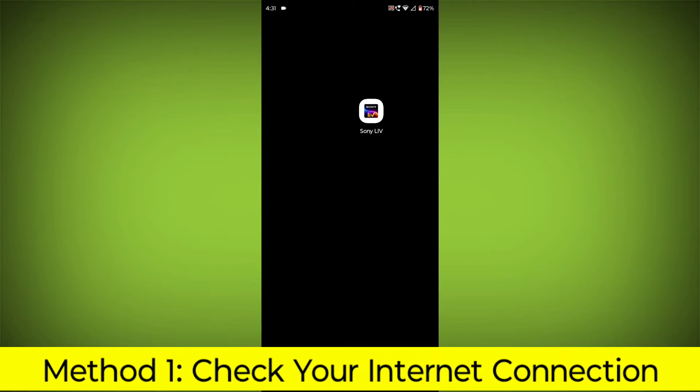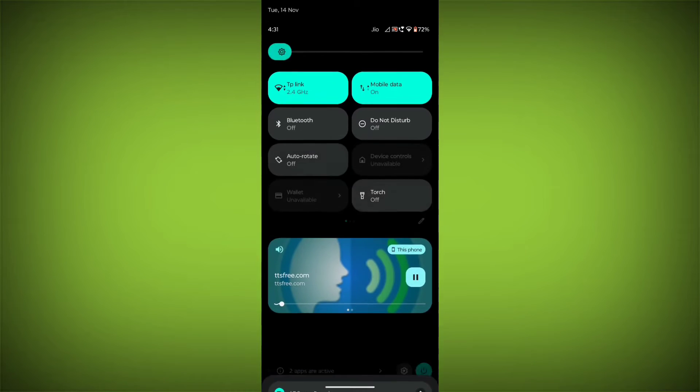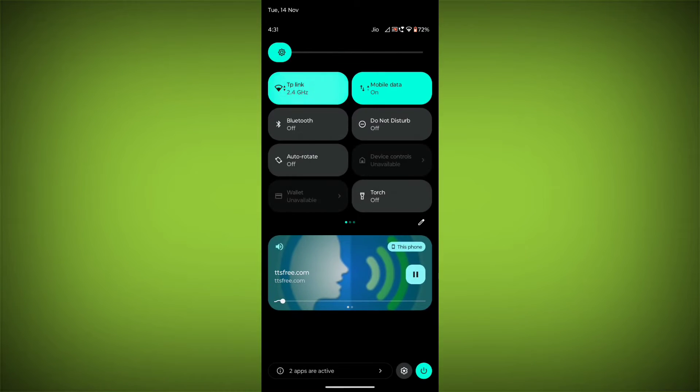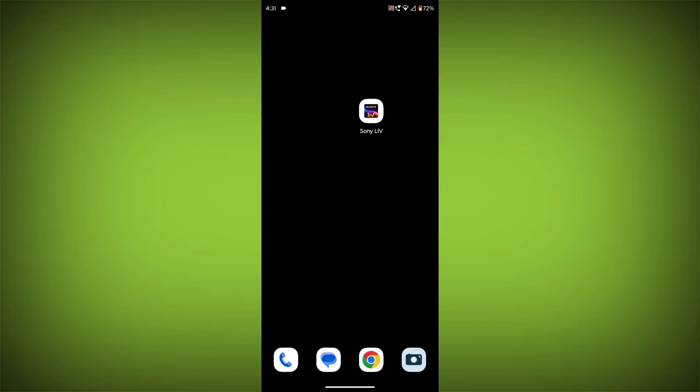Method 1: Check your internet connection. Make sure that you have a strong and stable internet connection. You can do this by trying to access other websites or apps on your device. If you are not able to connect to the internet, try restarting your router or modem.